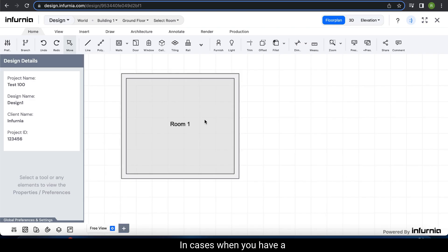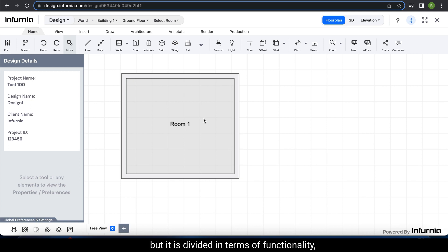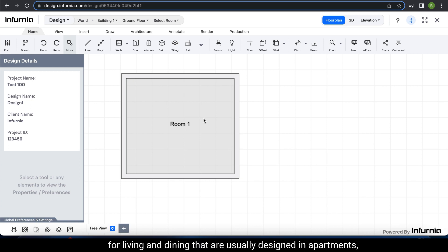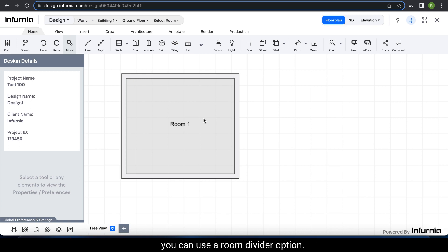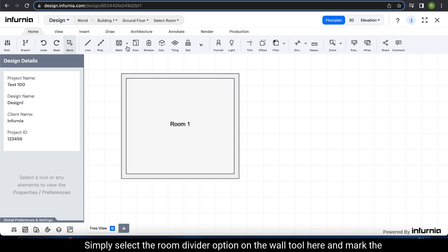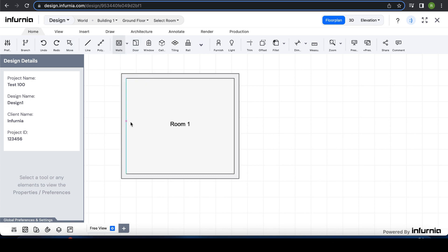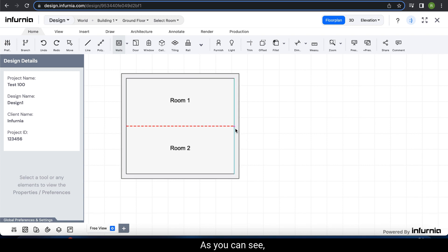In cases when you have a single room but it is divided in terms of functionality — for example, living and dining areas that are usually designed in apartments — you can use the room divider option. Simply select the room divider option under the walls tool and mark the line of division. As you can see, there are now two rooms identified.